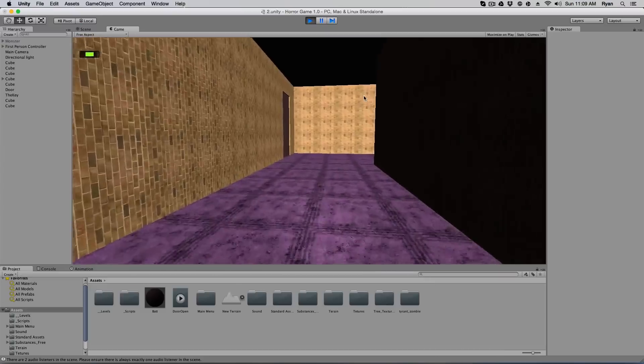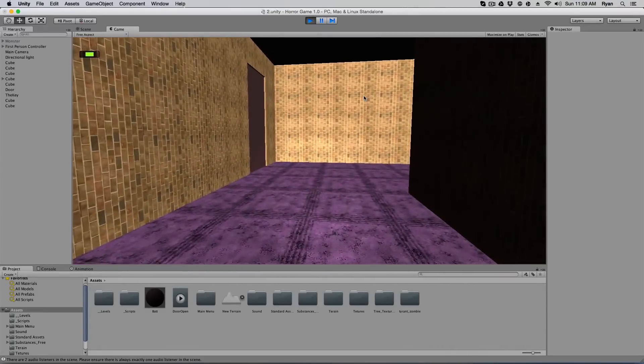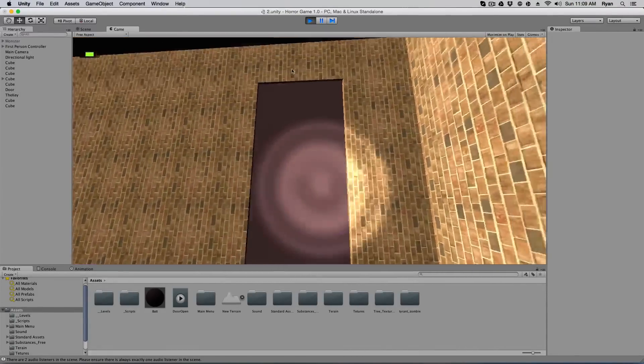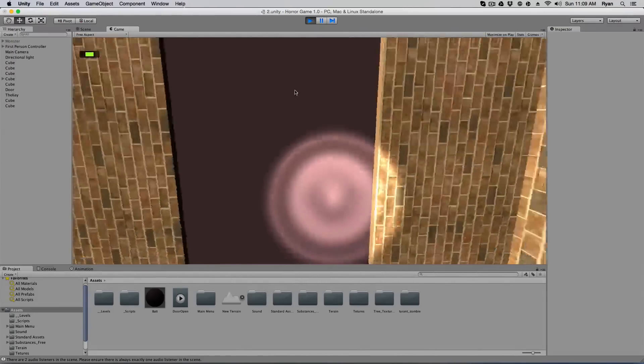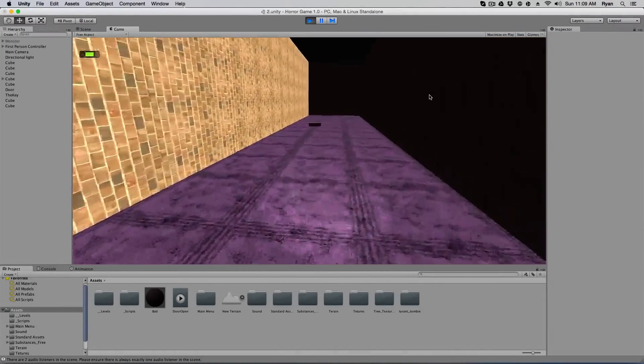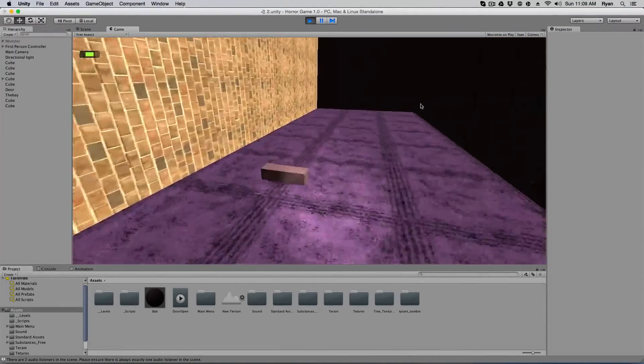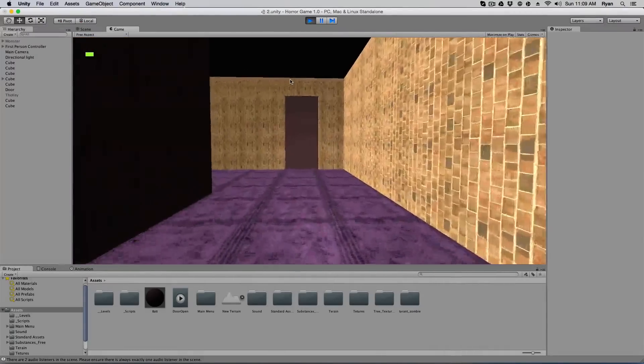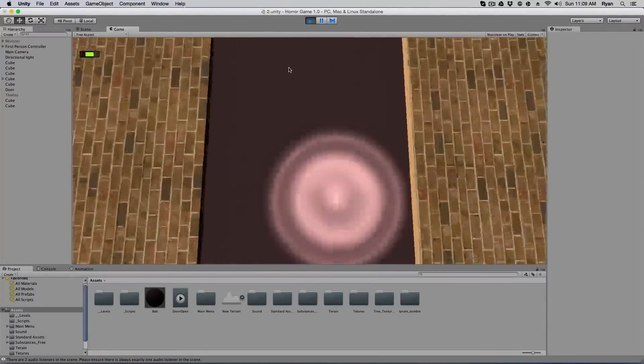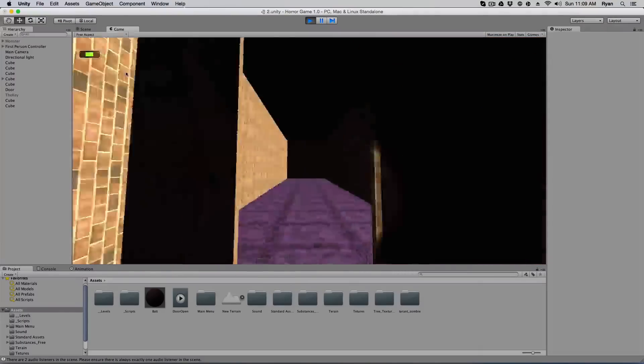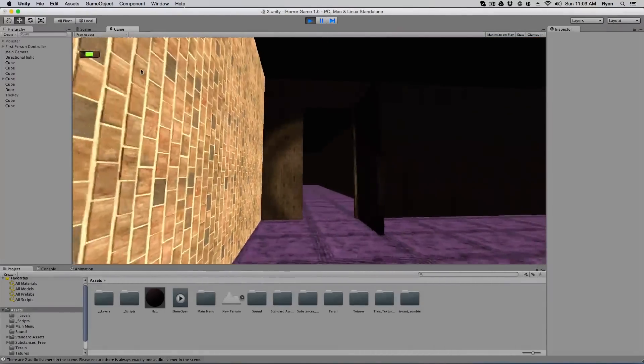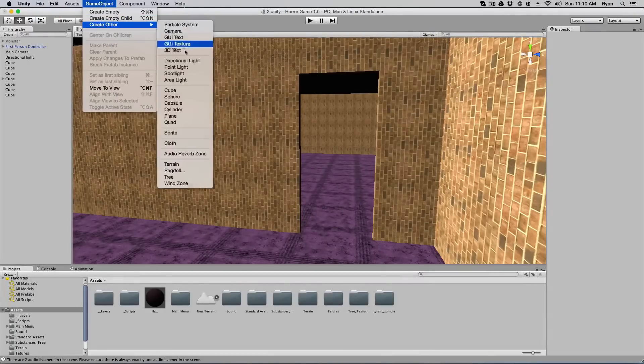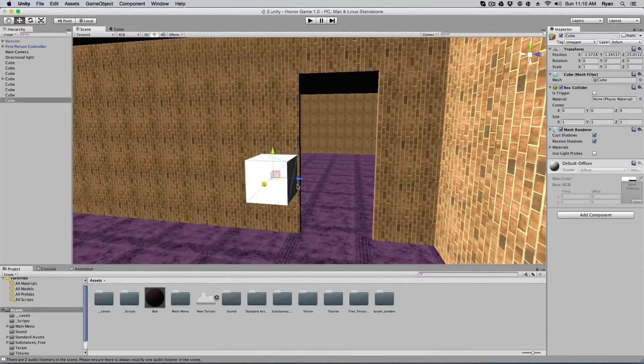So this is the corridor that I made with the zombie. I just removed the zombie for right now, just so that it doesn't scare me. I've got this door and I can't get through it, and I have a temporary looking key over here. If I press E, I can pick up the key, and when I press E on this door now, it opens. So let's get started.